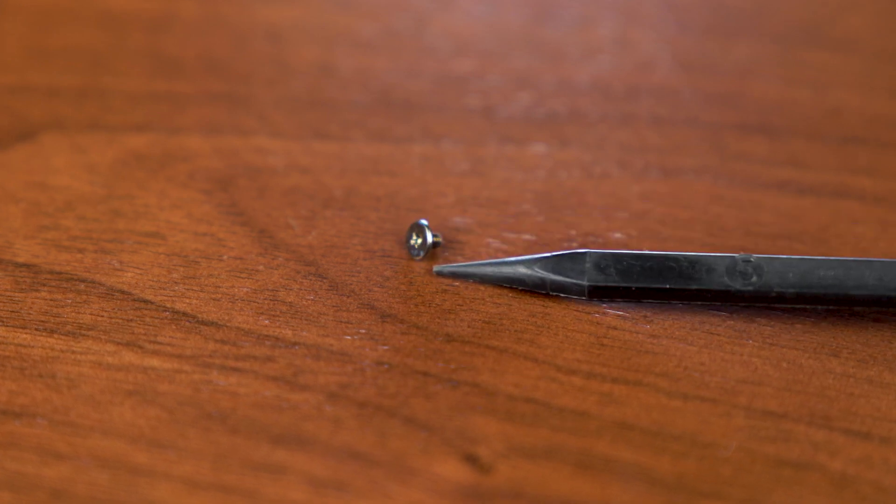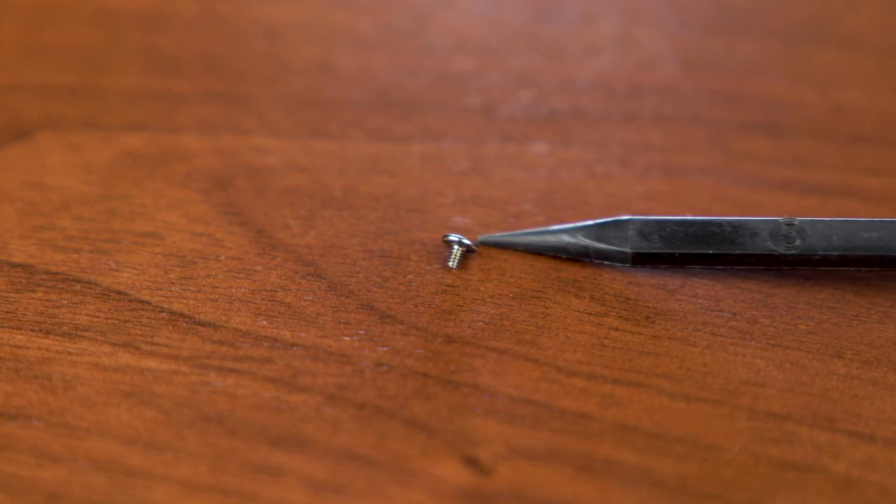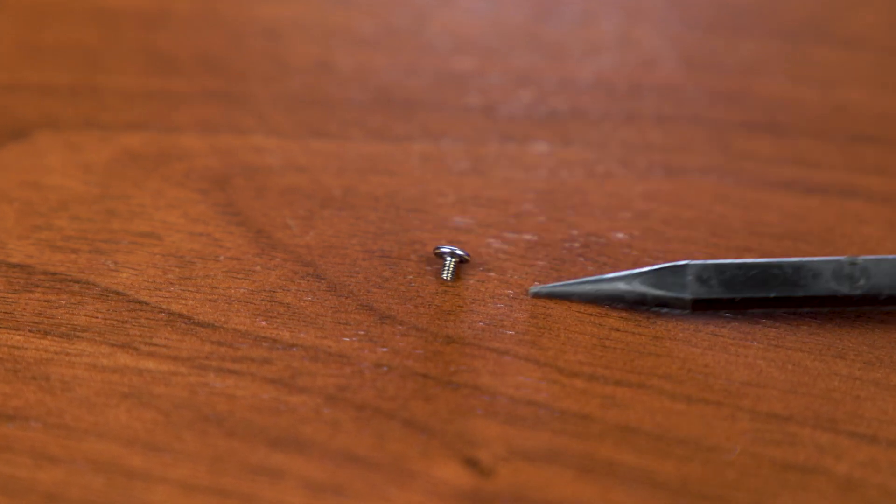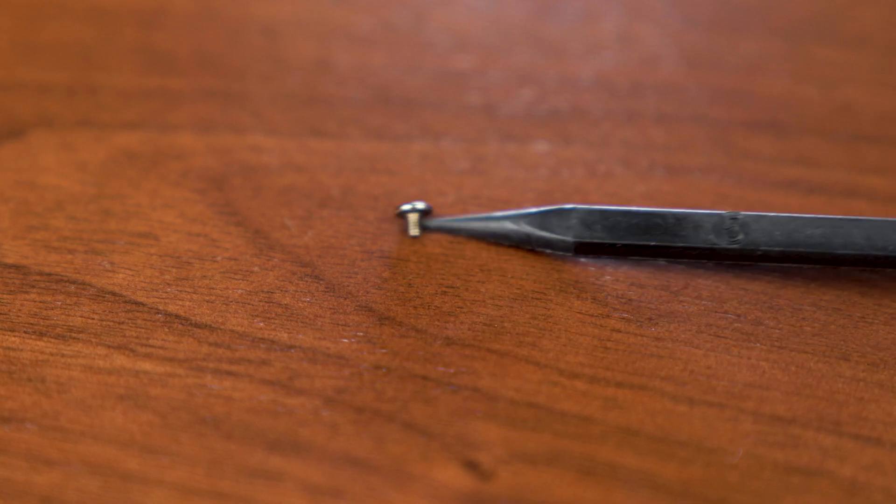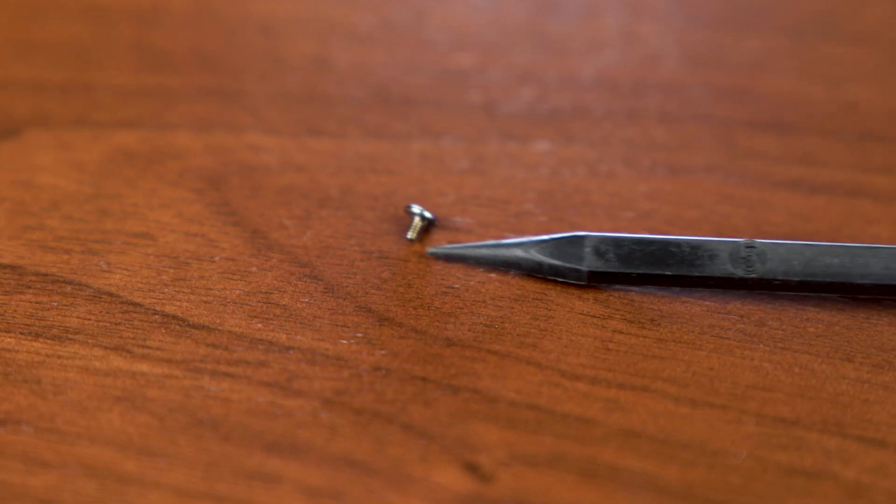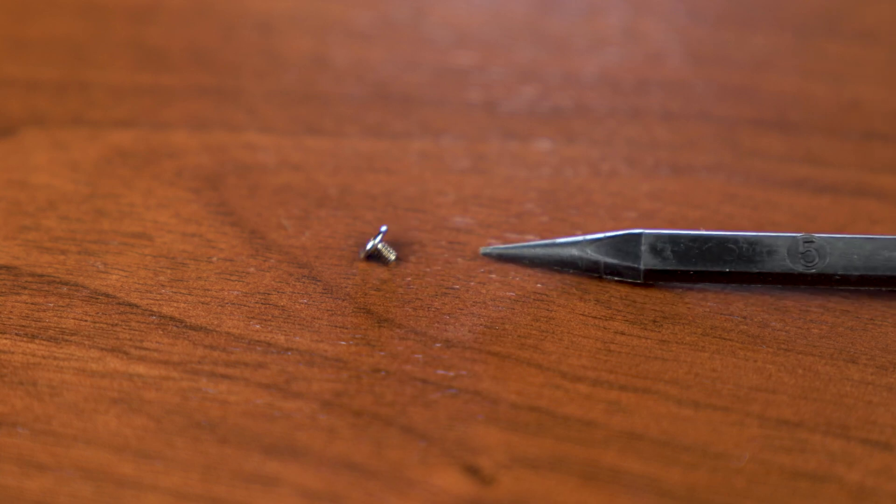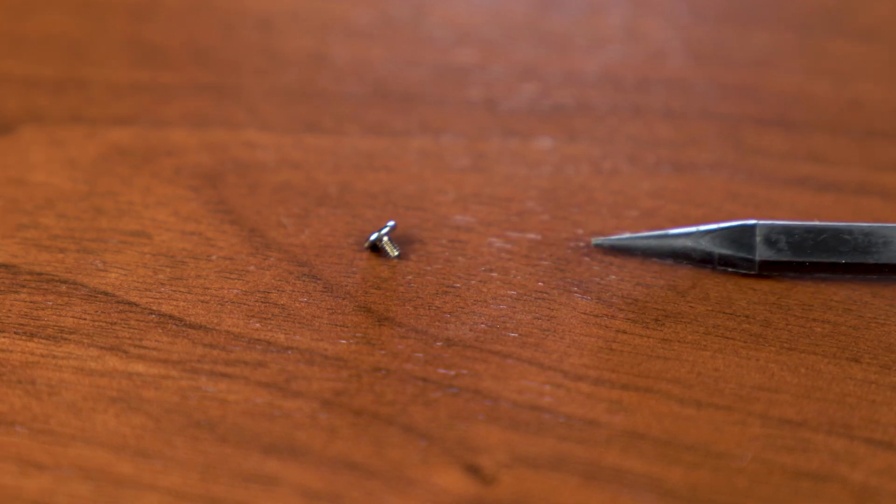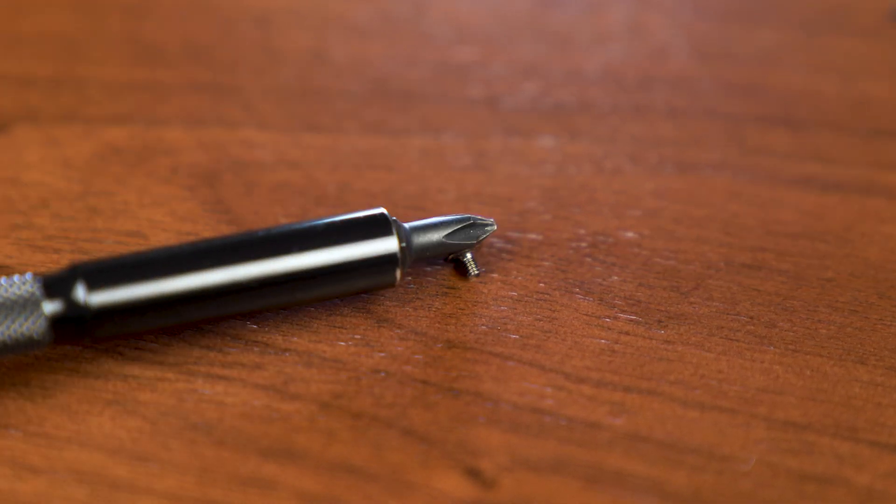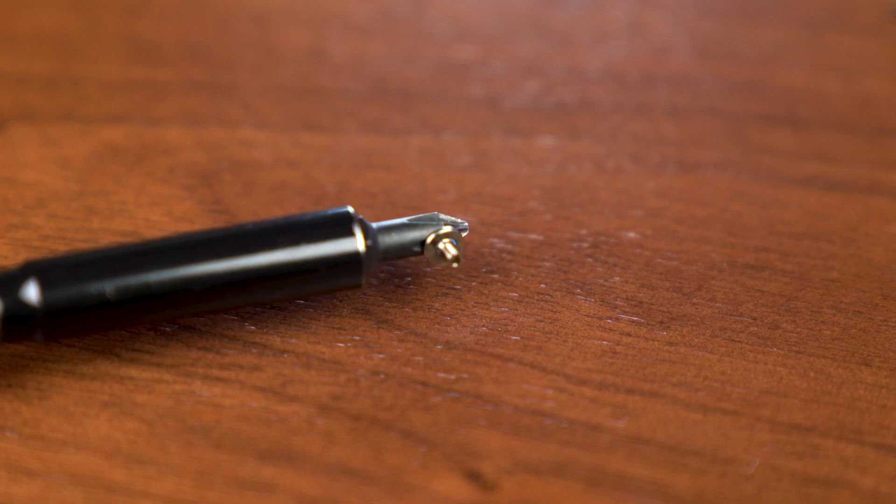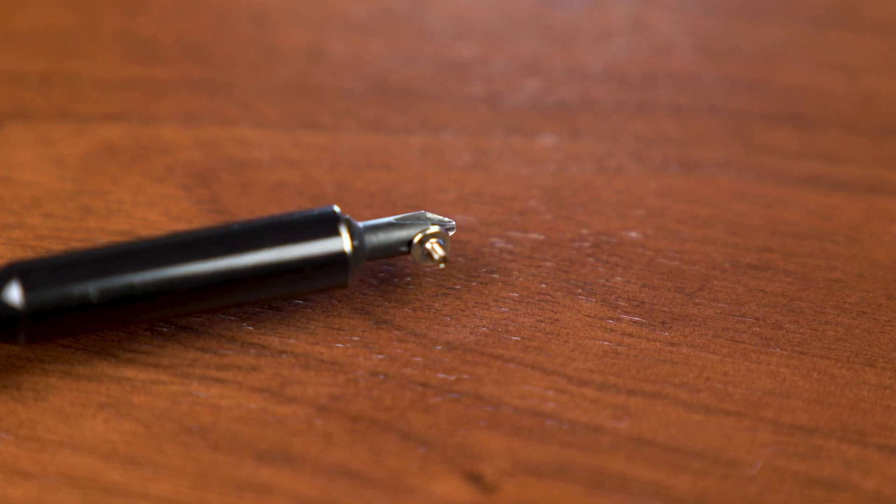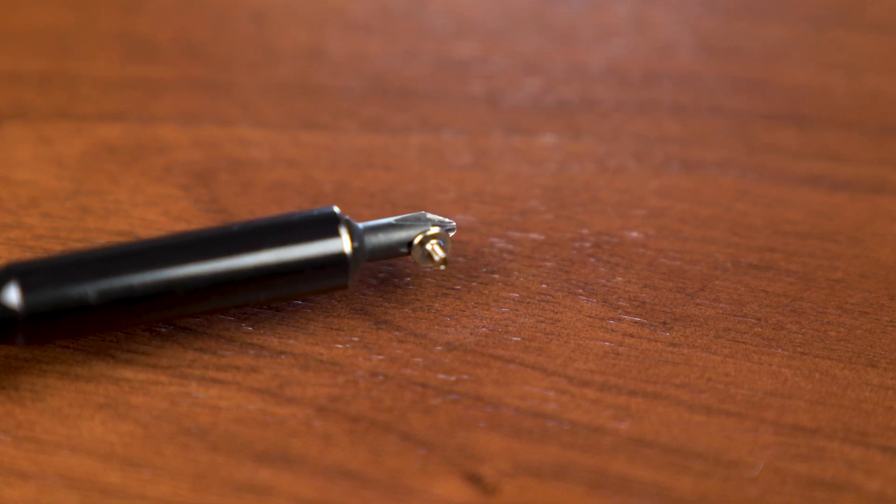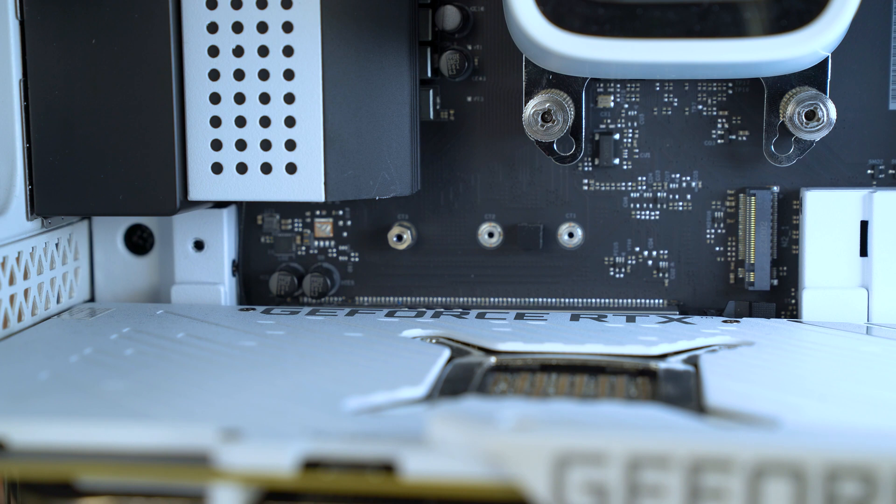Once you've got your screwdriver and you've got your PH1 Phillips head attached, then you're gonna need to locate the M.2 screw that came in your motherboard box. You can buy these after the fact, but this M.2 screw is specifically made to go into the M.2 slot on your motherboard because it is such a small tiny little screw. Having that magnetic tip on the screwdriver is gonna make the whole process much easier.